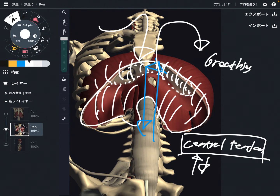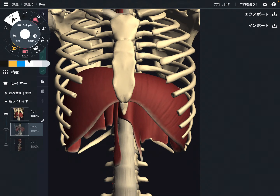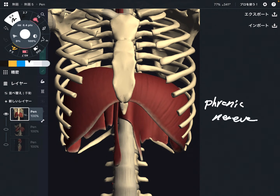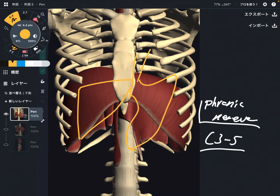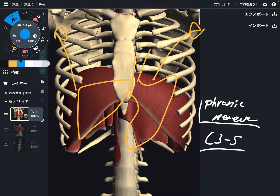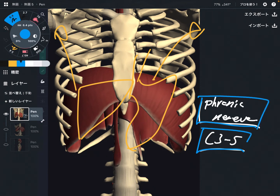Now let me briefly explain the innervation of the diaphragm. The innervation of the diaphragm is the phrenic nerve, which comes from C3 through C5. This nerve is very important when talking about the relationship between internal organs and the shoulder joint or thoracic connections. The phrenic nerve is a key tissue, so please remember this.